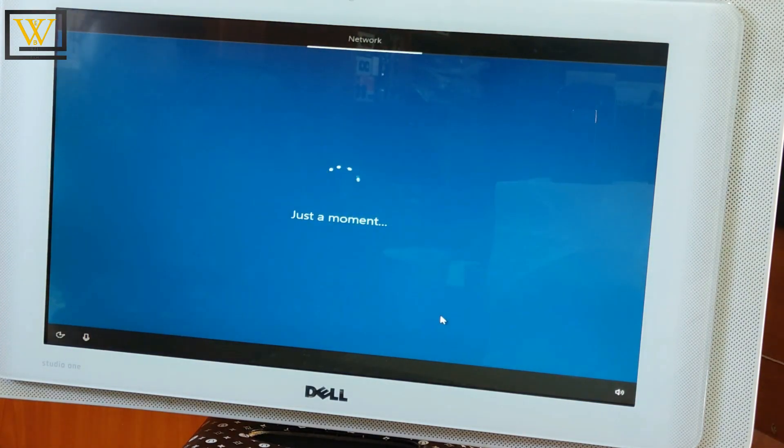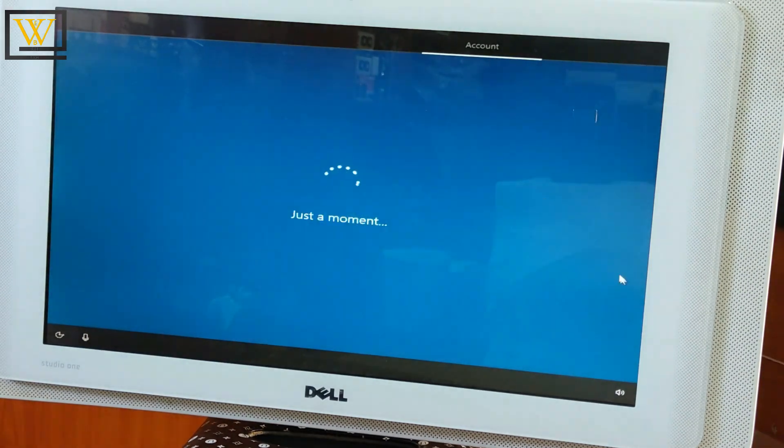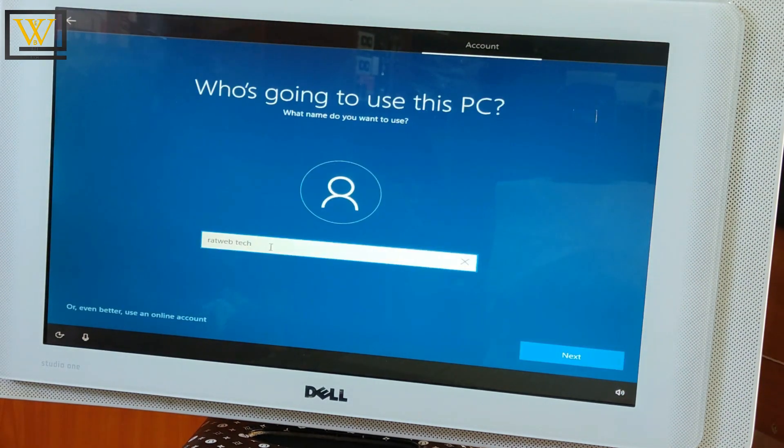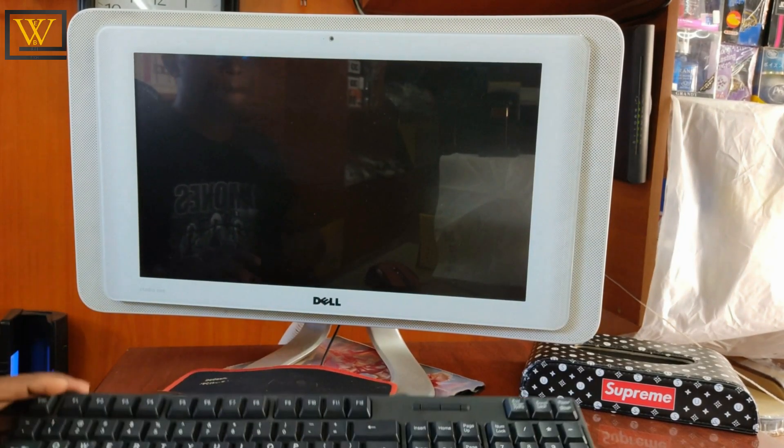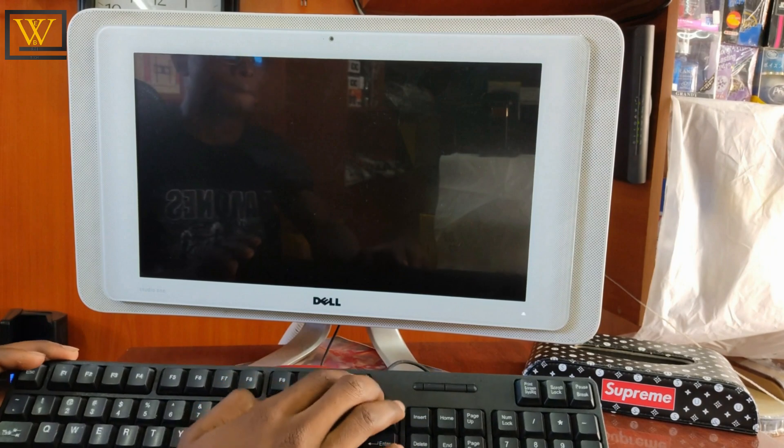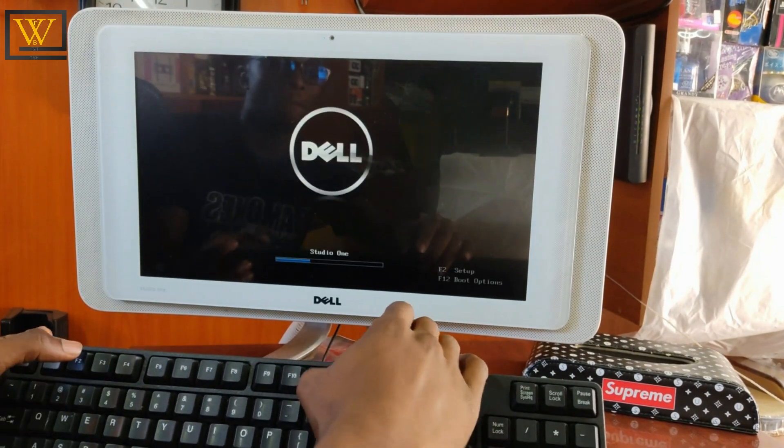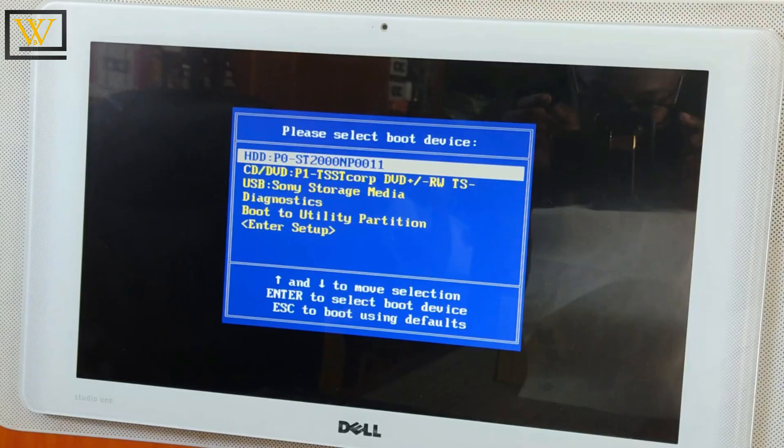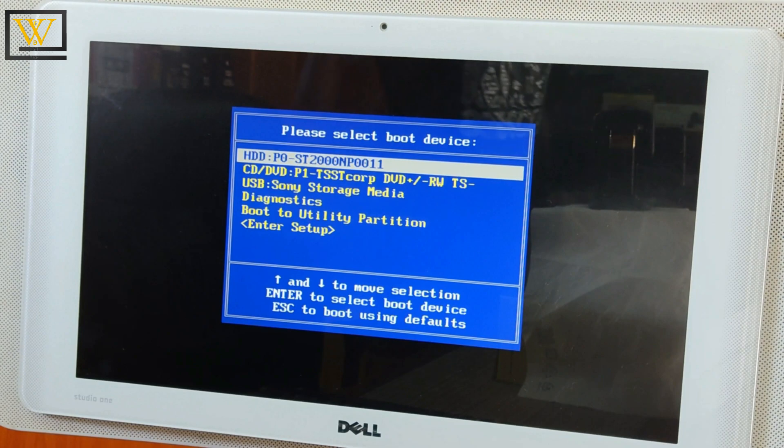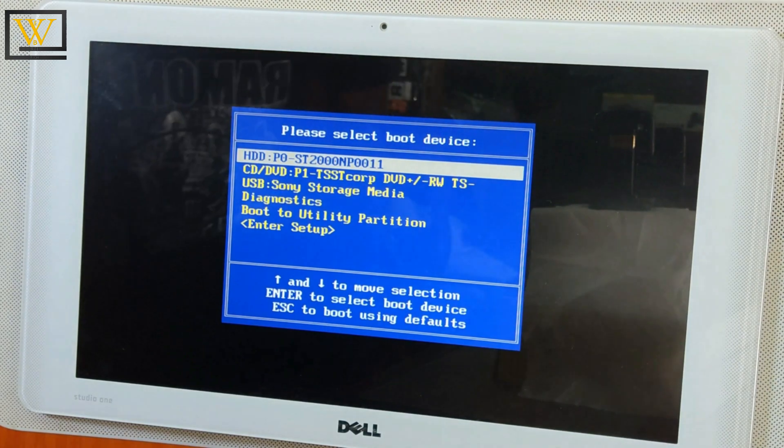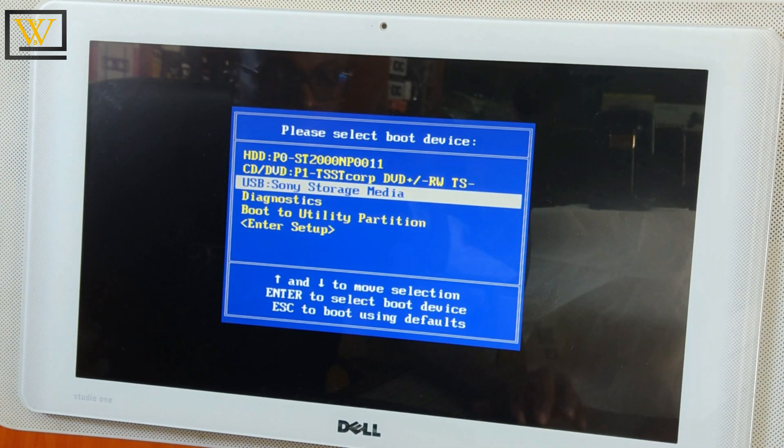You're going to insert this into a USB port and immediately power on your device. On powering on, press the function keys. On my device it's either F2 or F12. This opens the boot menu and select the USB as the main boot option.